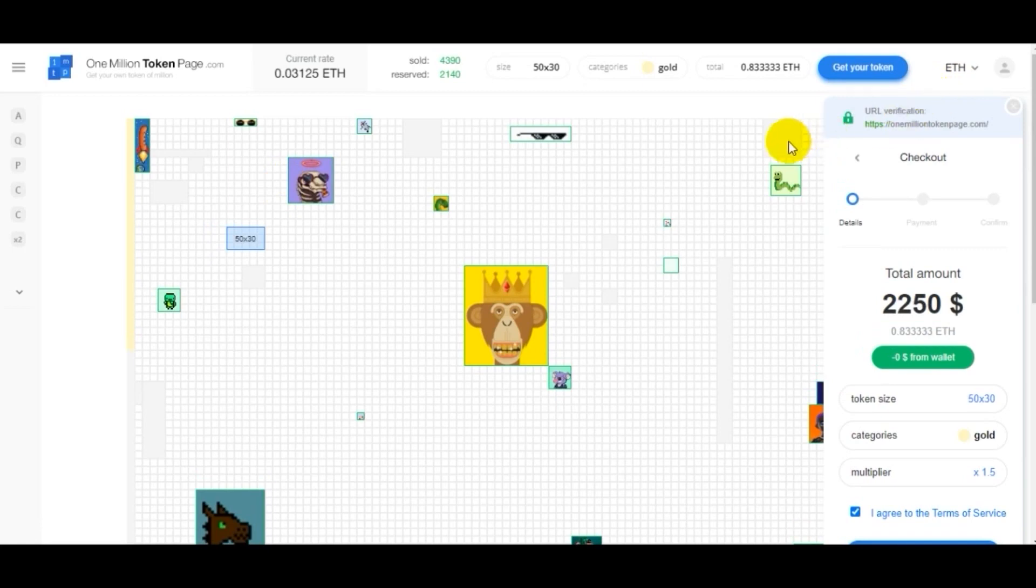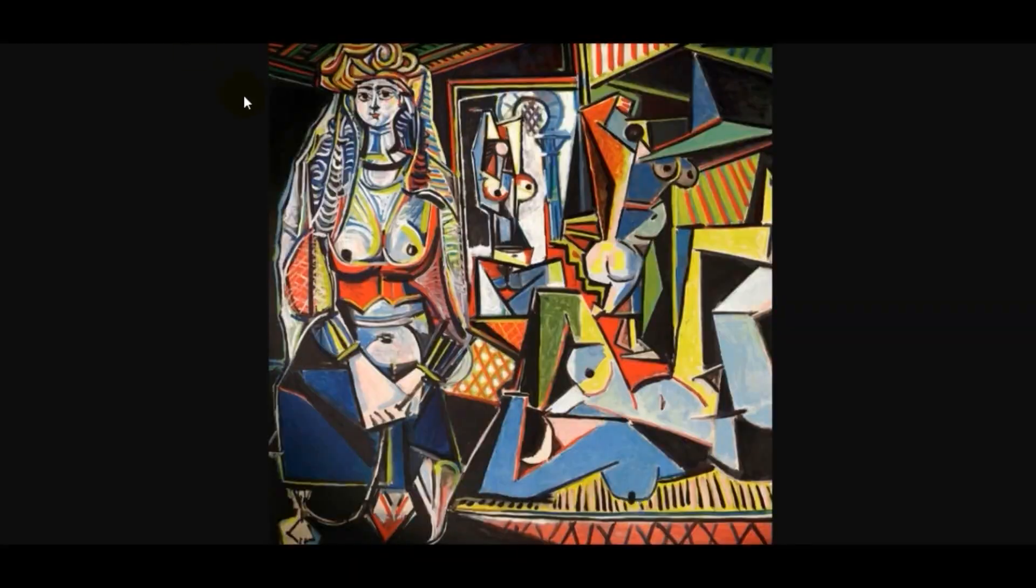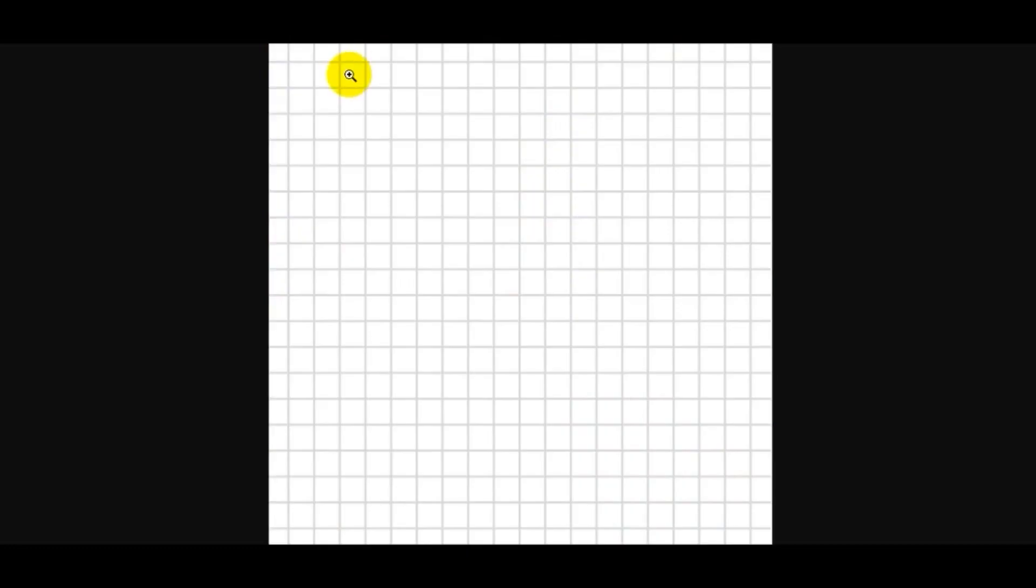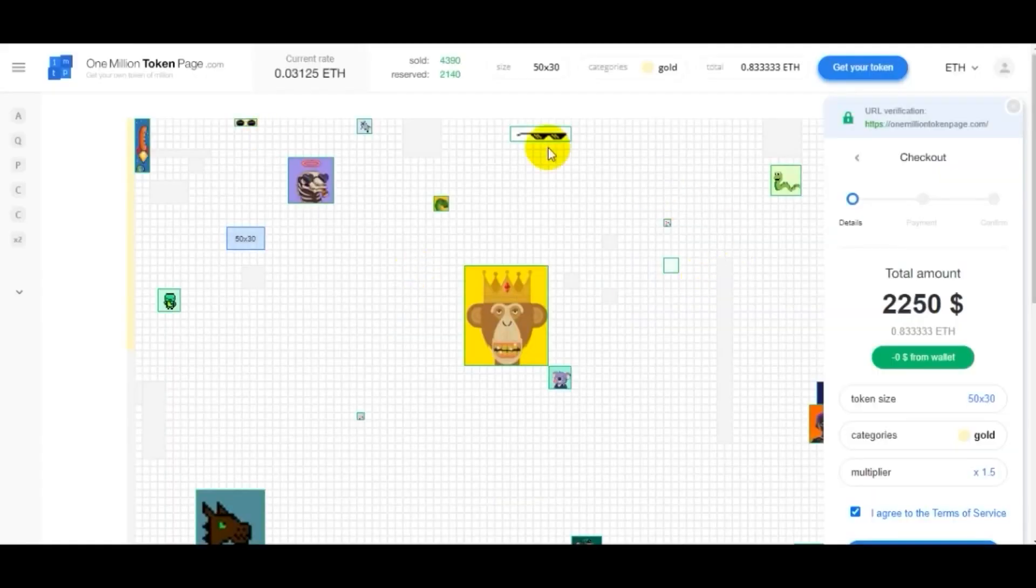Okay guys, this is how you make the most expensive NFT in the world. Take a Picasso, apply a grid to it. Now remove the background, but keep the grid. Each cell in the grid is 10x10 tokens. There is a total of a million tokens.